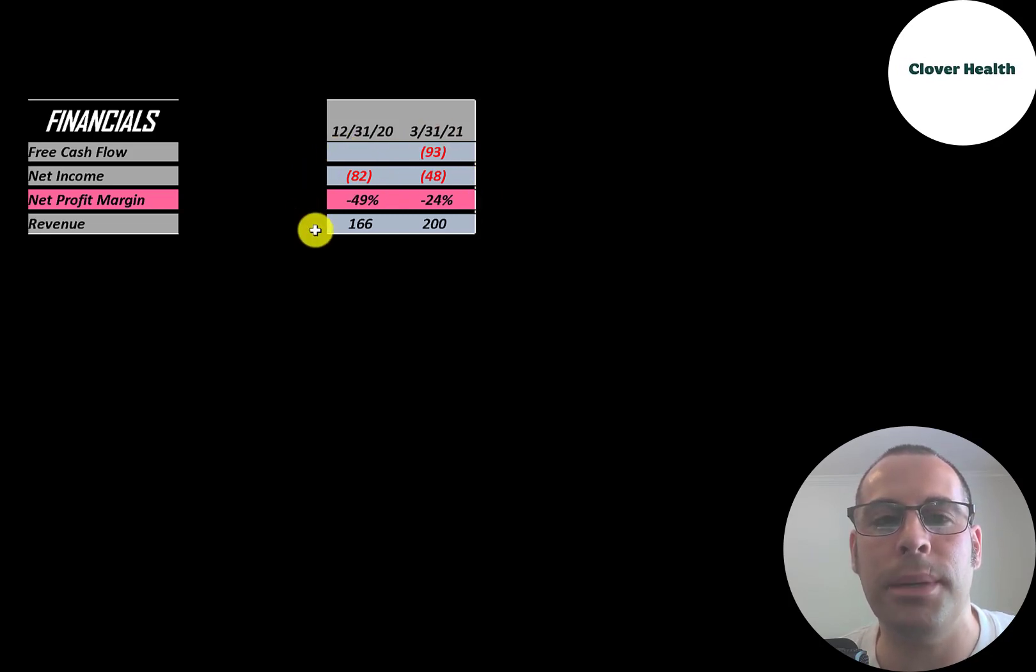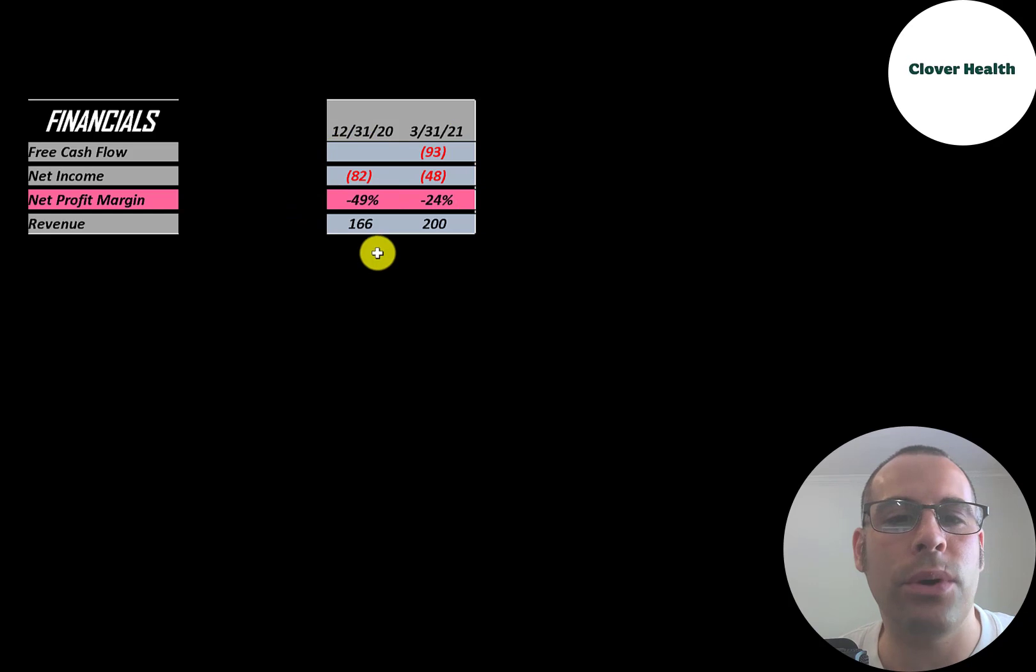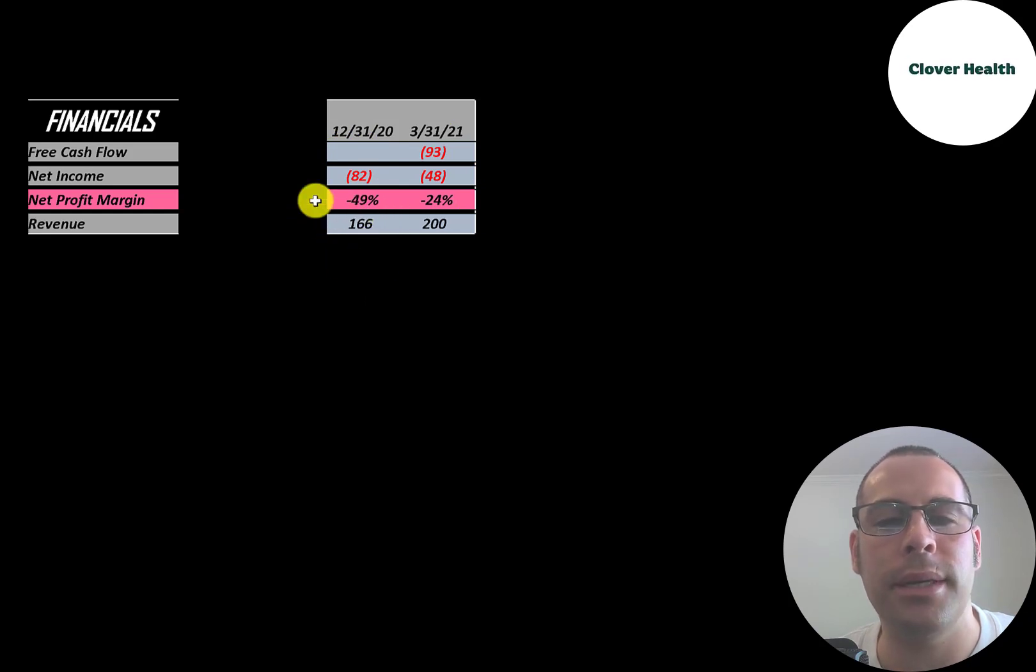Revenue is the sales for the company. In the fourth quarter it was $166 million, then it grew to $200 million in the first quarter.